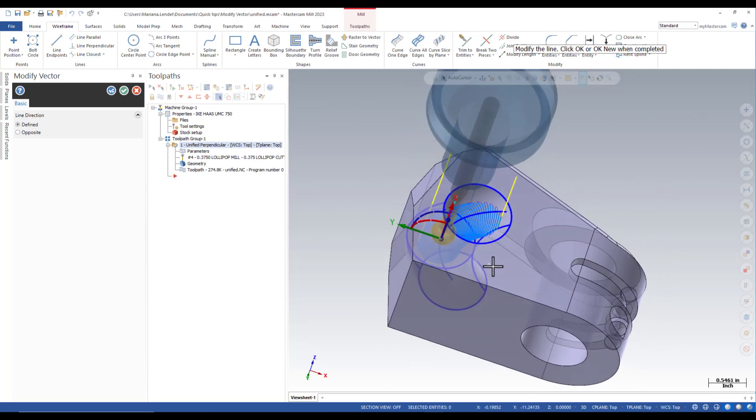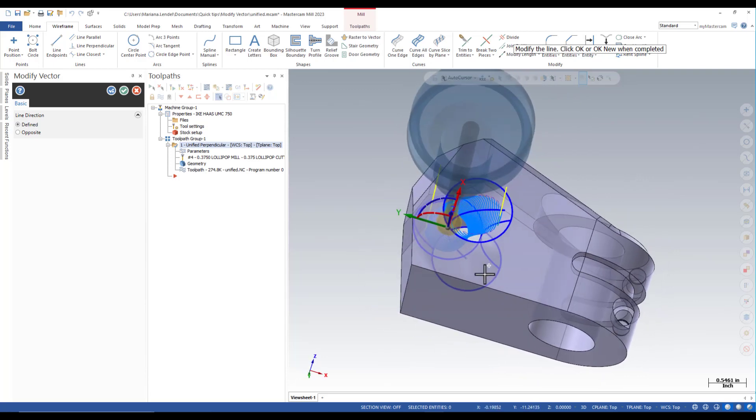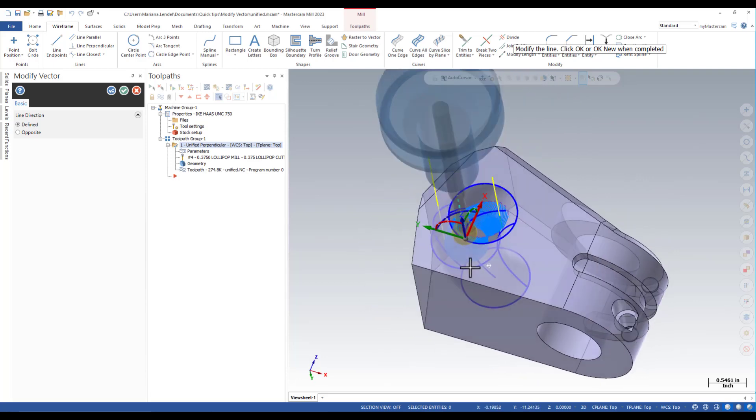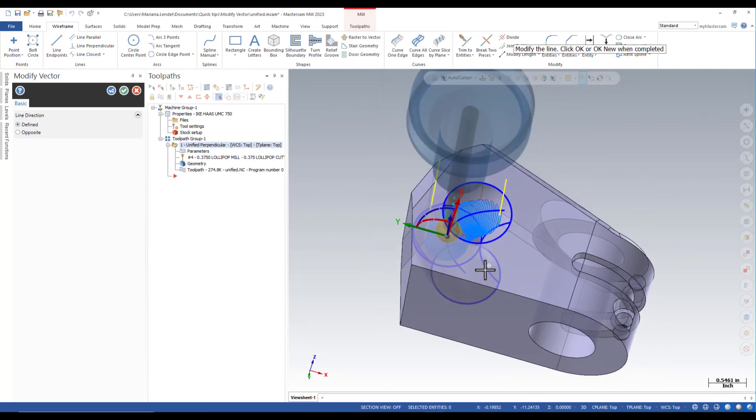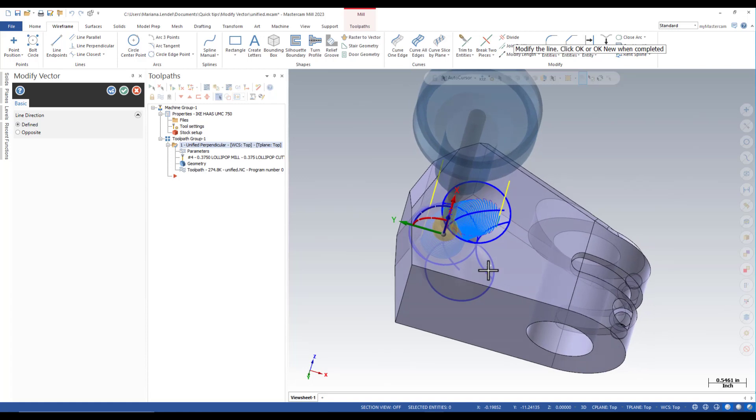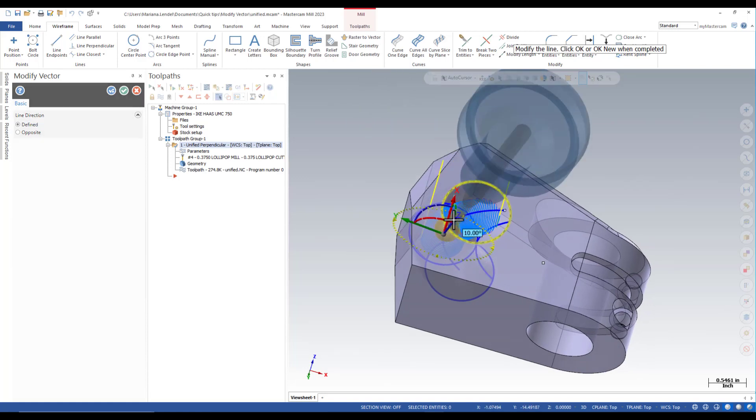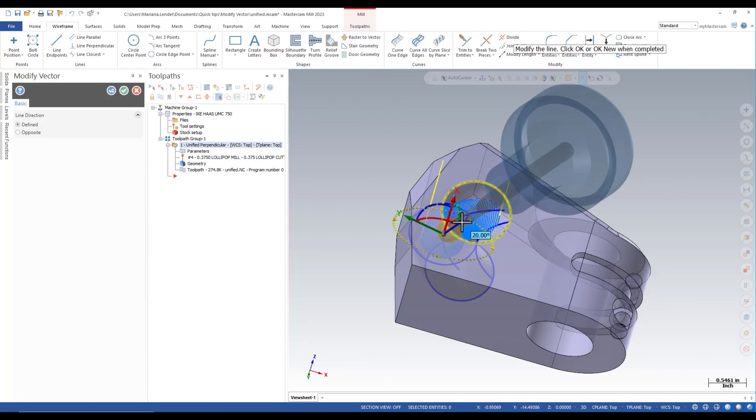I can use the gnomon to reorient the tool as needed. I'm just going to rotate the y-axis 20 degrees.